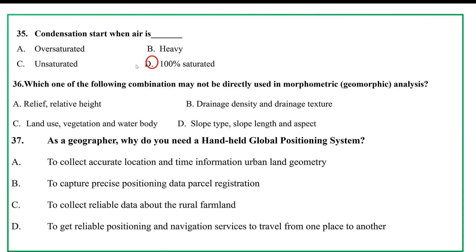Direct geomorphological analysis with morpho-vertical interpretation. As a geographer, why do you need a handheld Global Positioning System (GPS)? To collect real-time geographic information, to capture precise positioning data, to collect reliable data, for one to get reliable position in navigation, and to travel from one place to another.